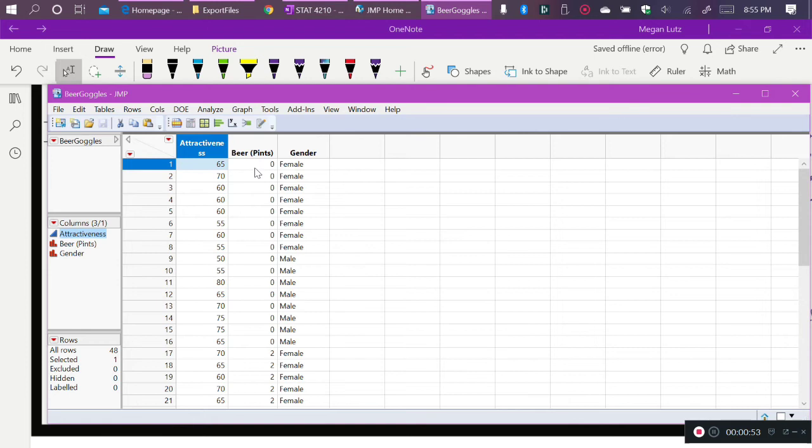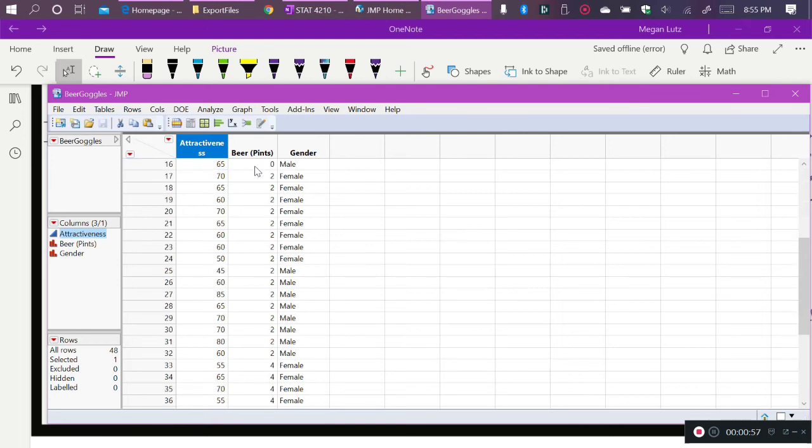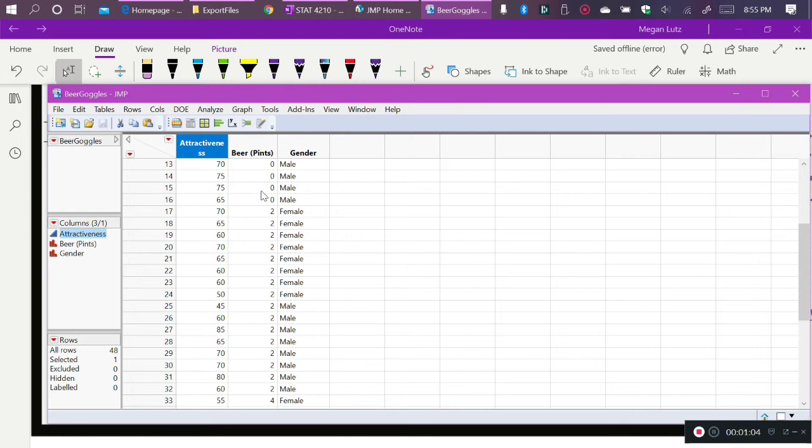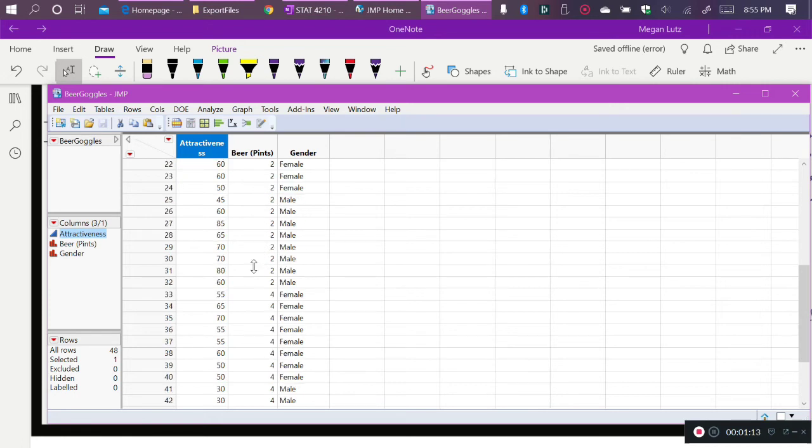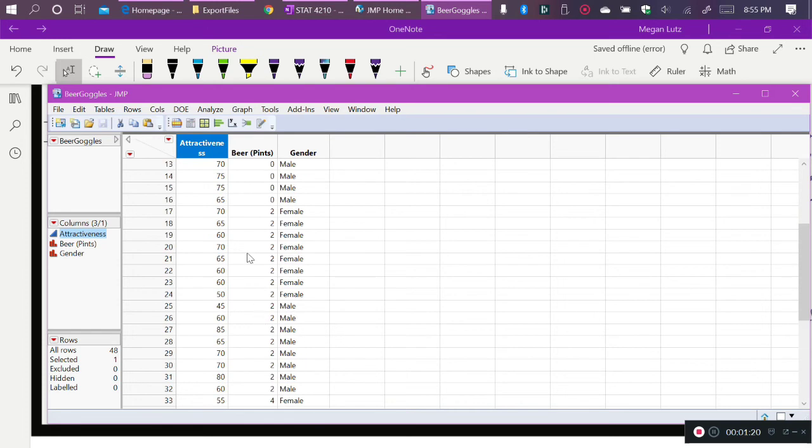Now, for two-way ANOVA, we have to have a categorical explanatory variable, and here we do have that. So even though this is a quantitative variable in terms of the number of pints, because we have made it a discrete variable, or because we're measuring it just in these discrete or categorical groups of the zero-pint group, the two-pint group, and the four-pint group, and especially because there are only three levels, and they are equally spaced apart, we must treat this appropriately as a categorical explanatory variable and not quantitative.